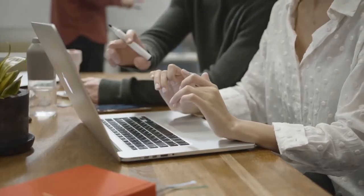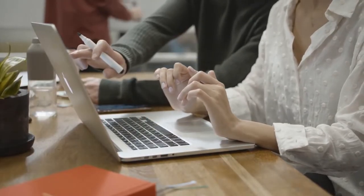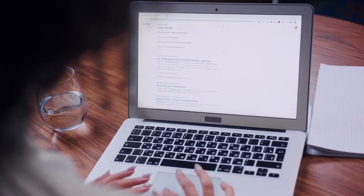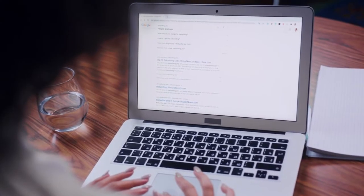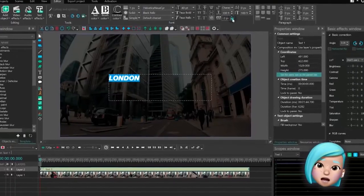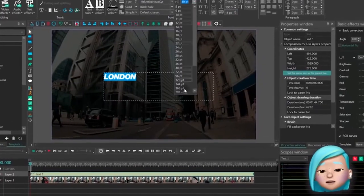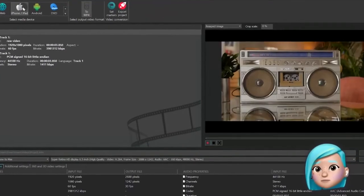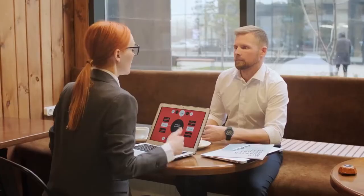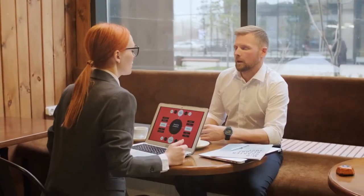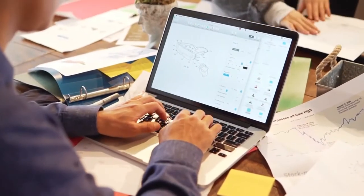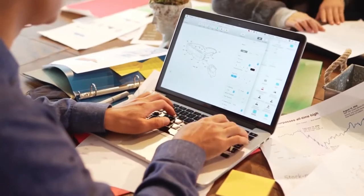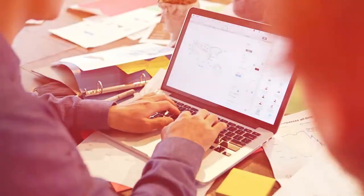Its pros include it is inexpensive, chroma key is available, ideal for text editing, a vast array of features, and there is no need to purchase before editing videos. Its cons include there needs to be a tutorial on how to use the app, and the free version is limited.